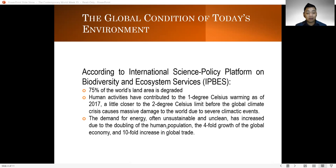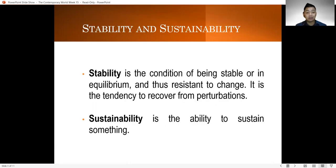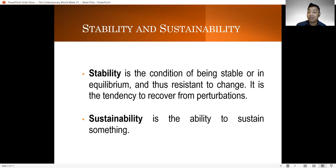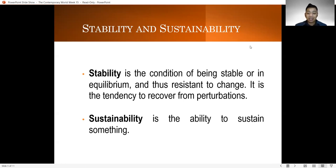It is imperative for us, as we go along our lesson, to define what sustainability is and contrast it with stability. If we define stability, it is the condition of being stable or in equilibrium, and thus it is resistant to change. It does not change, and it has also been said that it is the tendency to recover from perturbations.